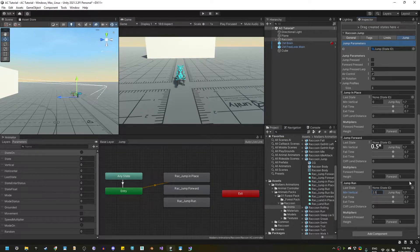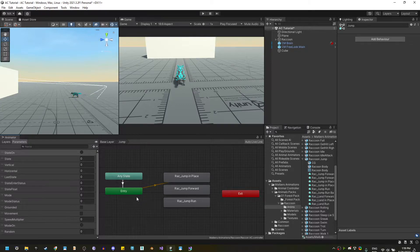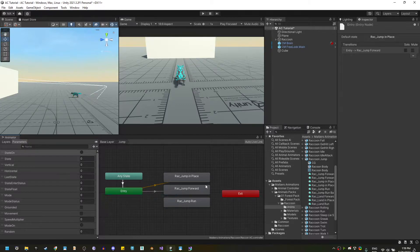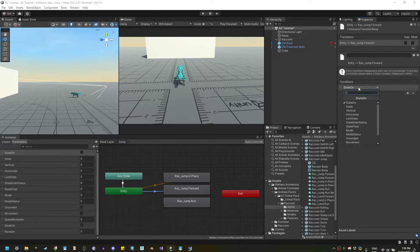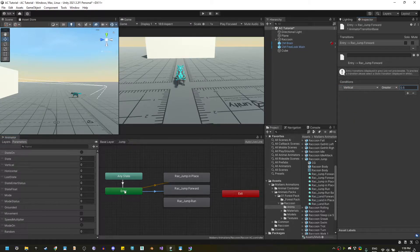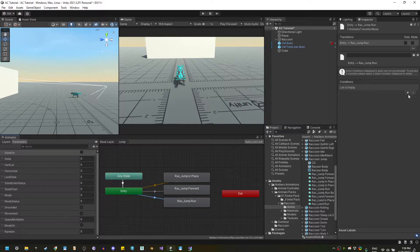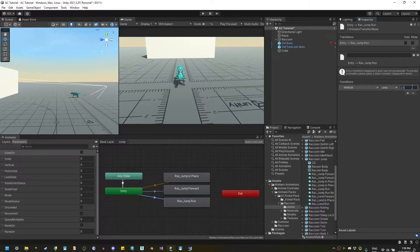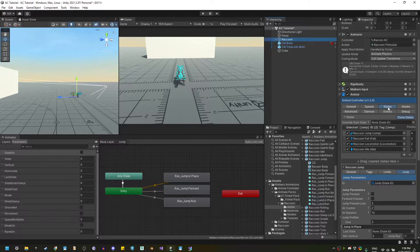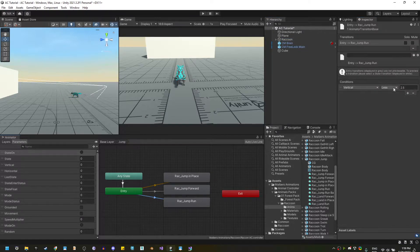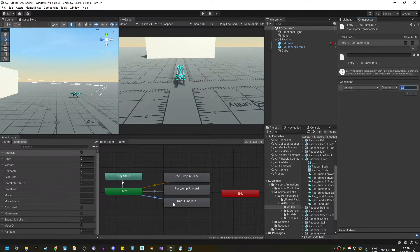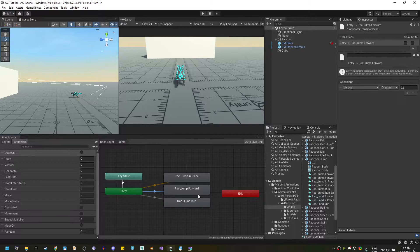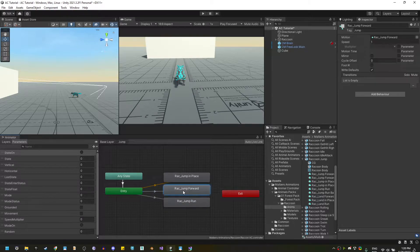Now, back on the animator, let's create some transitions. So, from entry, I'm going to use the jump forward if the vertical is greater than 0.5, and here, if the vertical is greater than 2.5, meaning that if we are using run, which the vertical speed is 3, meaning it's greater than 2.5, we're going to use run. If it's greater than 0.5, we're going to use forward.